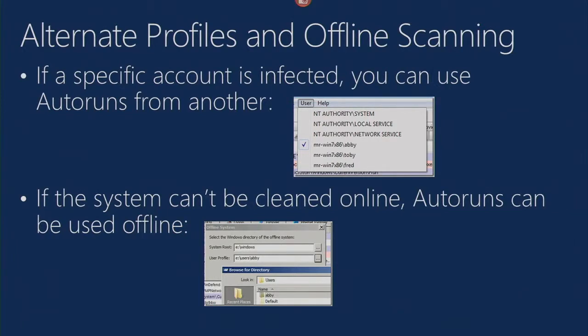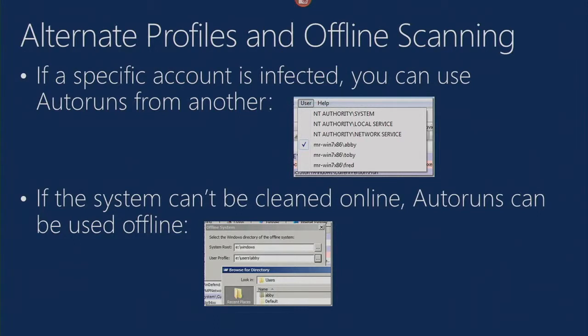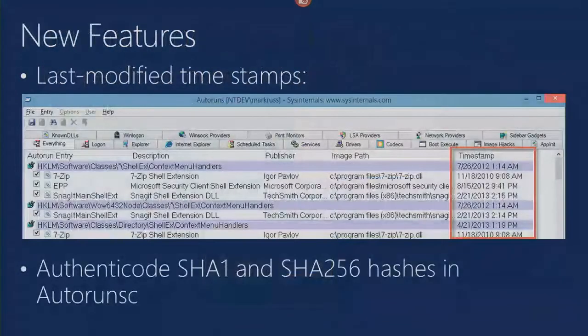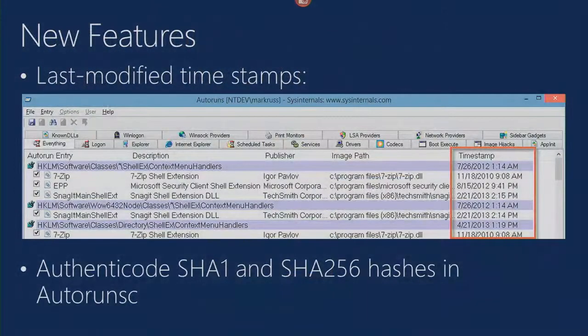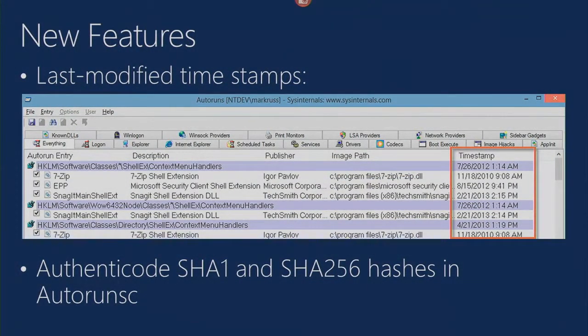You can also scan other profiles on the same system. If you've got a situation where a standard user account has been infected and you've got another admin account that hasn't been, you can do the scanning of that standard user account from the admin account to clean the malware off the system.